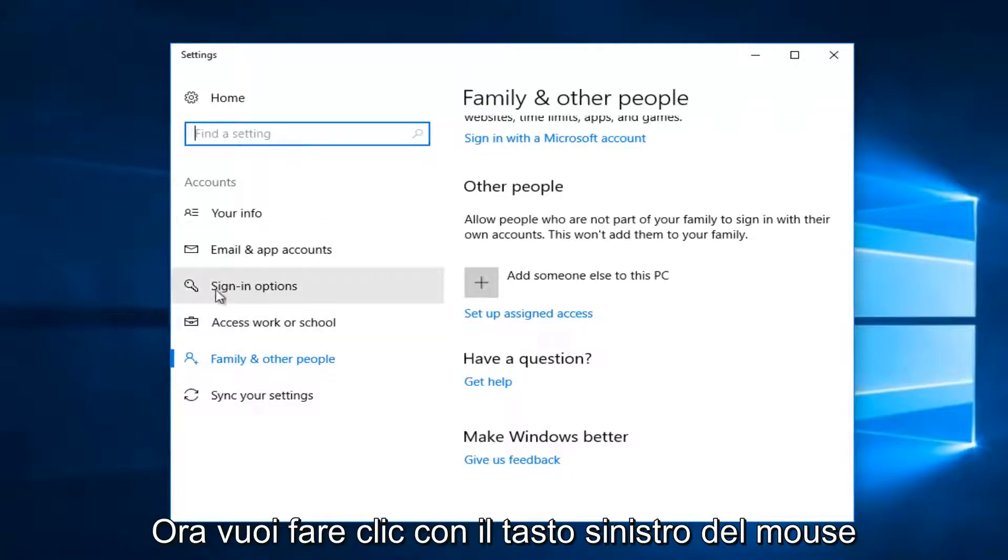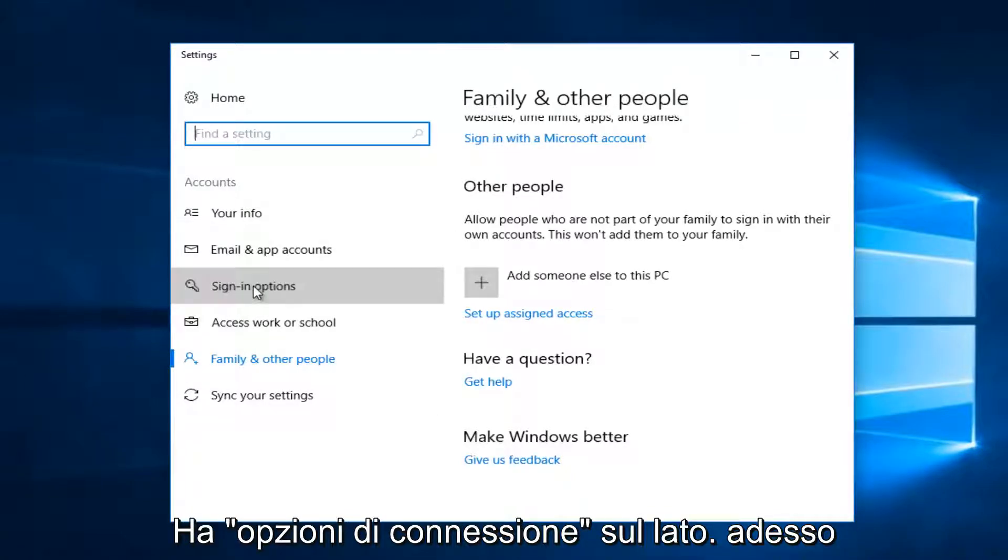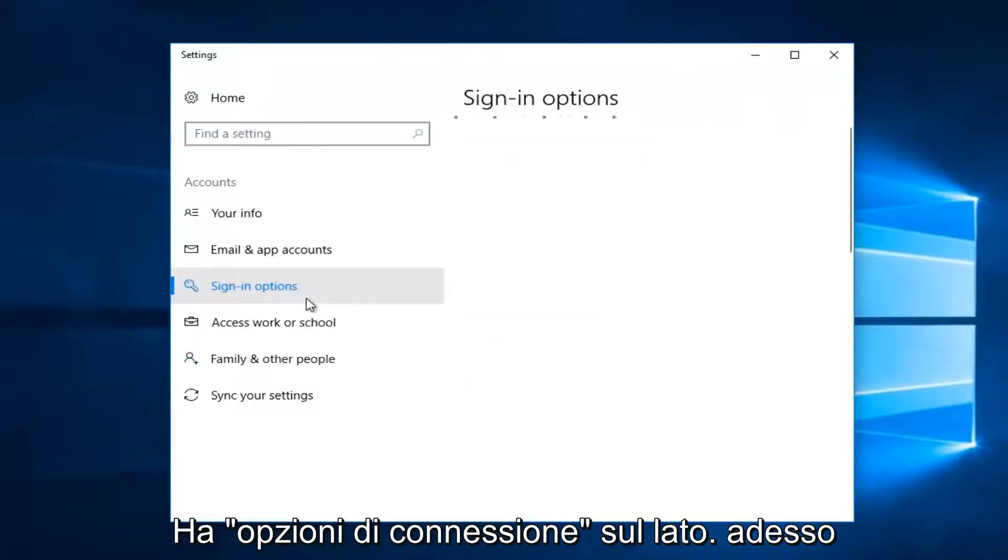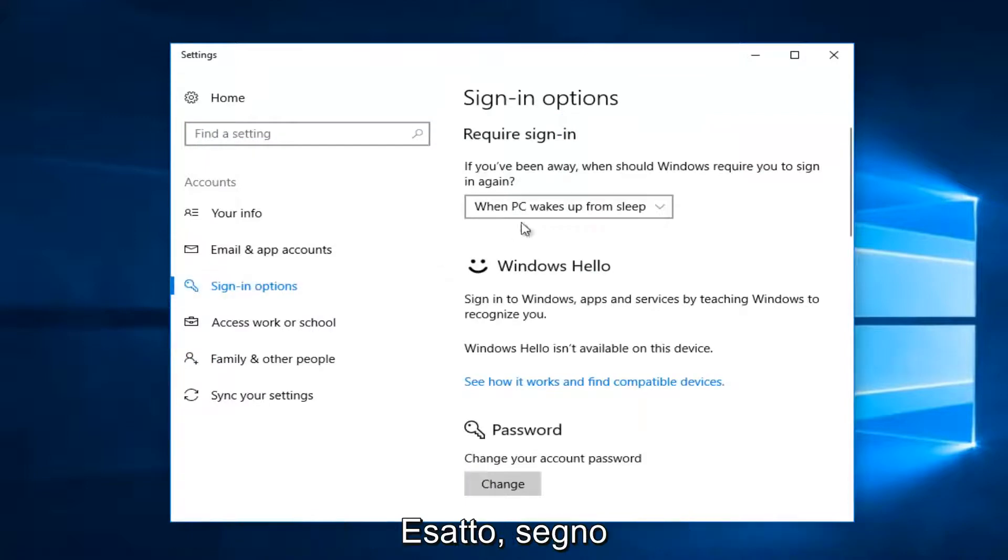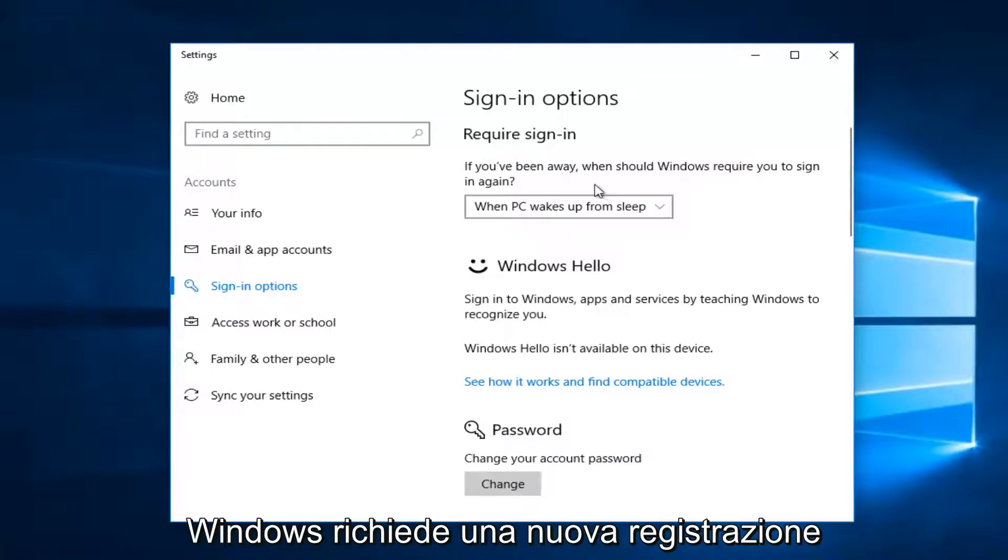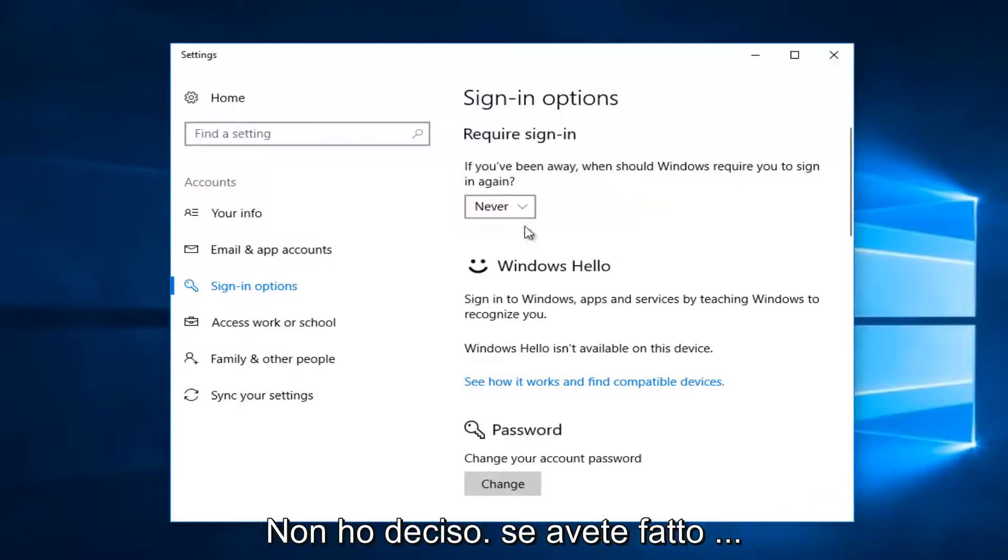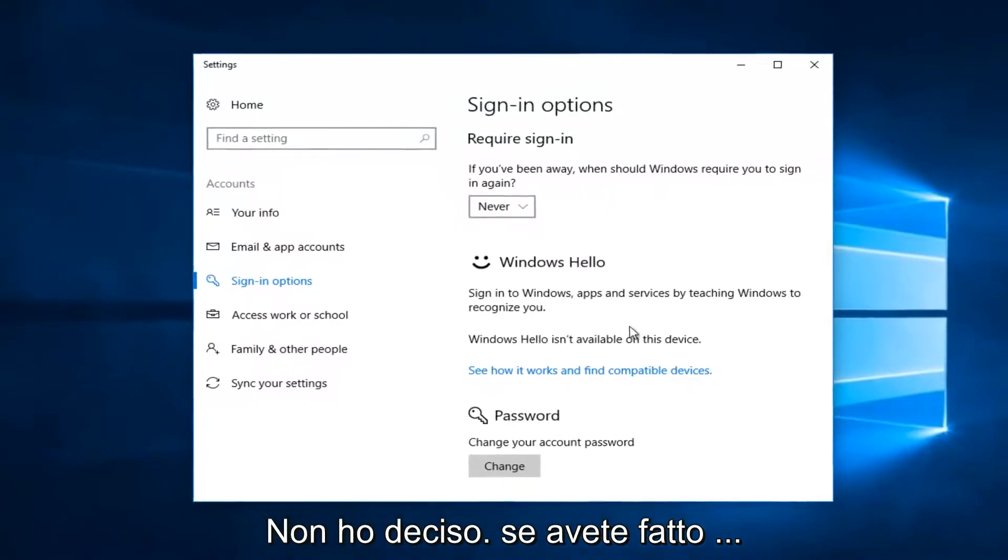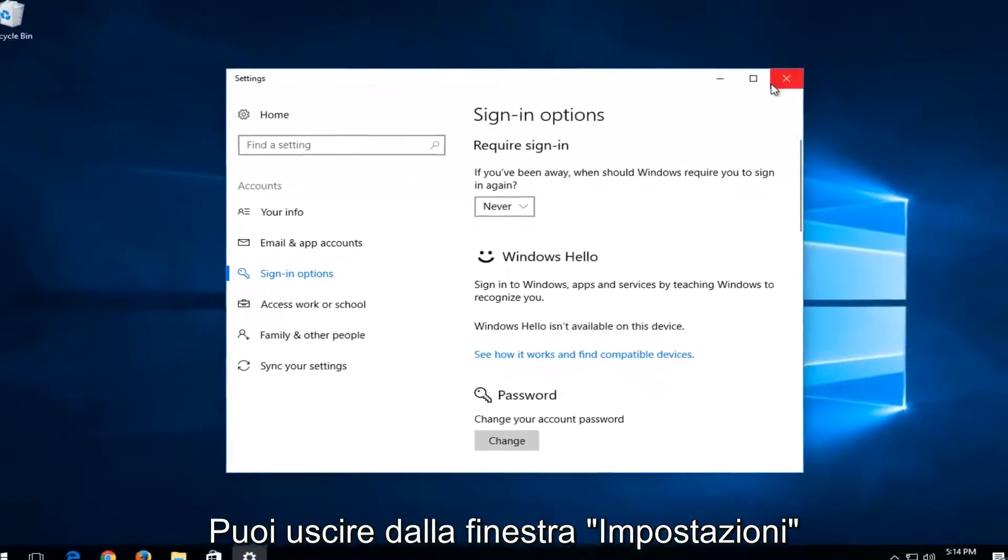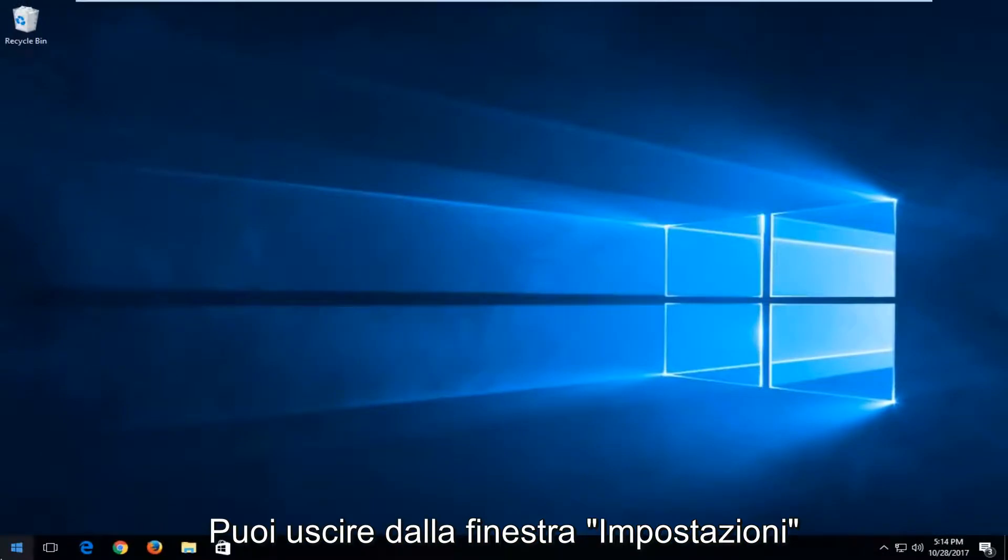Now you want to left click on the left side where it says sign in options. Now on the right side, it says require sign in. If you've been away, when should Windows require you to sign in again? When PC wakes up from sleep, you want to set it to never. Once you've done that, you can close out of the settings window.